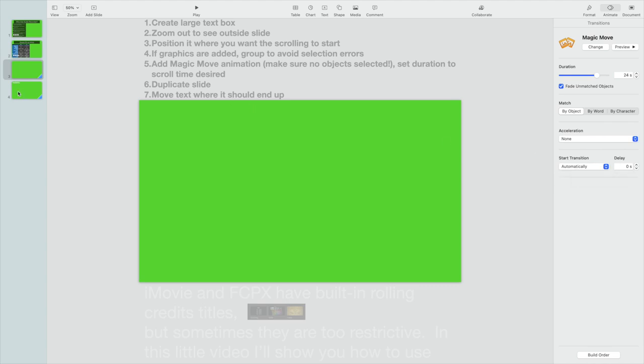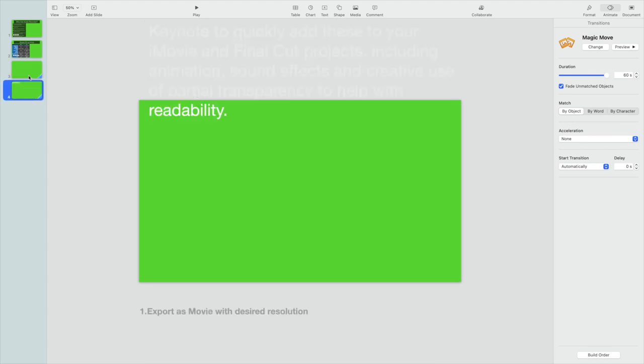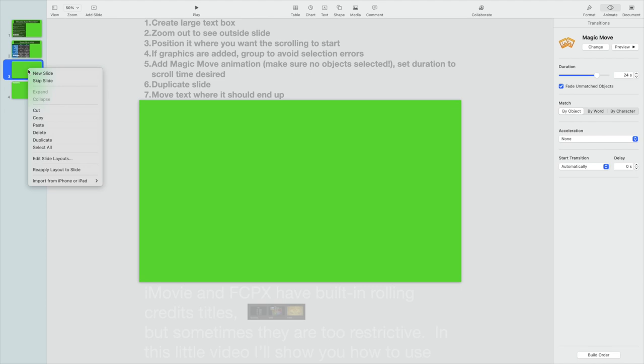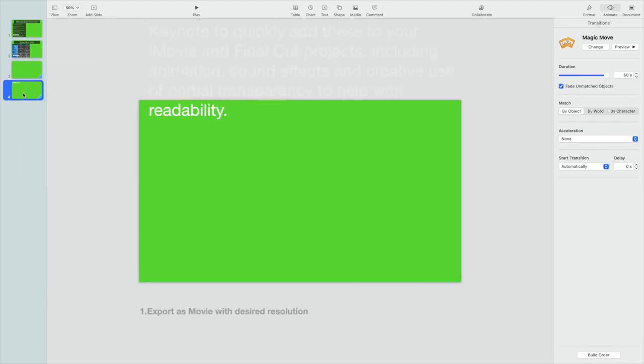So once you have that, you simply duplicate the slide. The way you do that is you right-click on the slide and then you just click on Duplicate and it'll create a new copy of that, an identical copy.